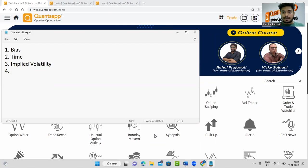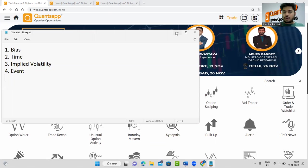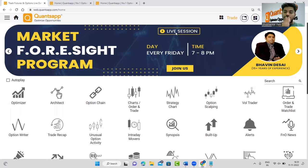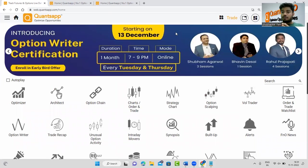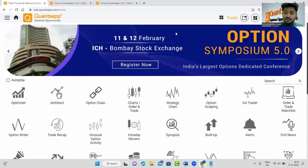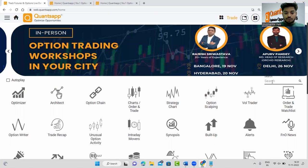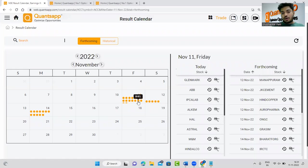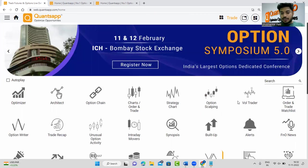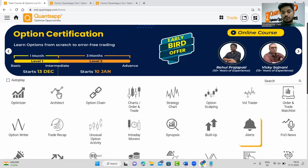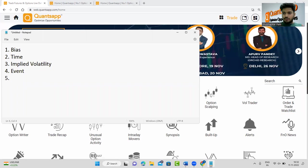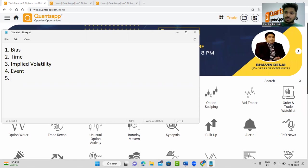The fourth point, related to implied volatility, is events. Always be cautious about upcoming events such as results, union budget, fiscal policy announcements, credit policy announcements, corporate actions, or Fed announcements — anything that might drastically affect markets. Check the result calendar tool, which shows all stocks announcing results. Before results, you can buy options as IVs will spike up; once results are done, IVs may collapse, so create a hedge or spread strategy. Stay updated with the result calendar and global events via the internet.